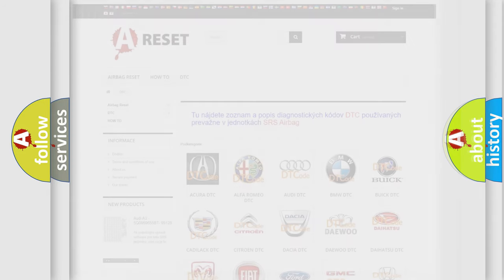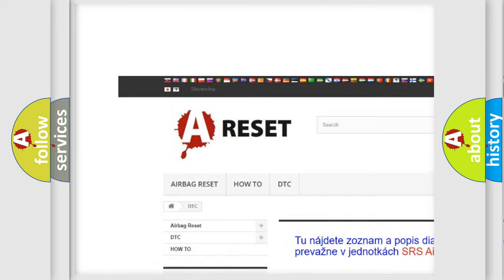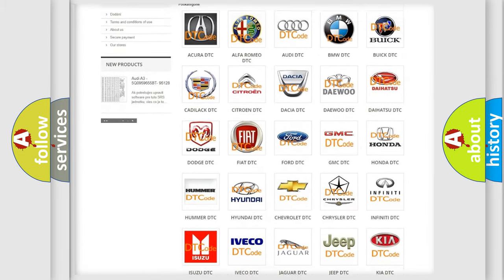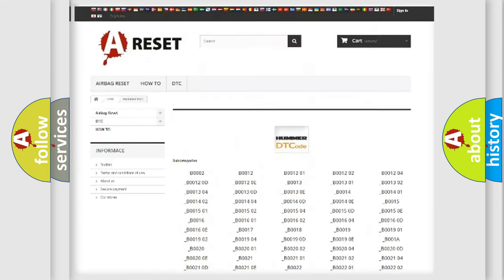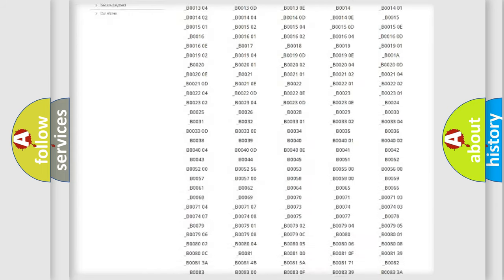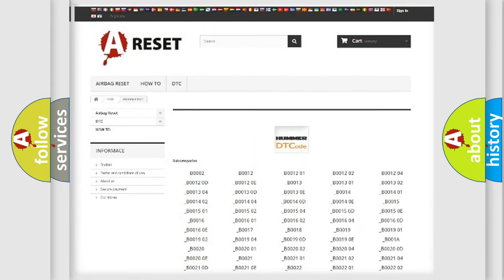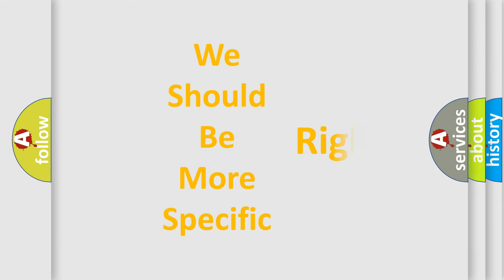Our website airbagreset.sk produces useful videos for you. You do not have to go through the OBD2 protocol anymore to know how to troubleshoot any car breakdown. You will find all the diagnostic codes that can be diagnosed in a car, including HUMMER vehicles, and many other useful things. The following demonstration will help you look into the world of software for car control units.